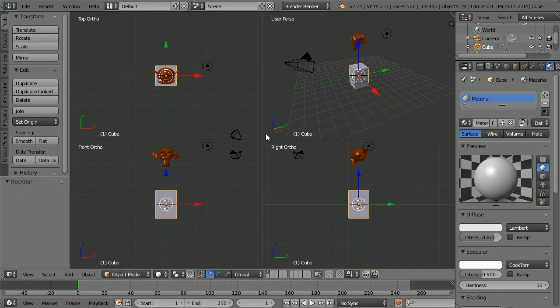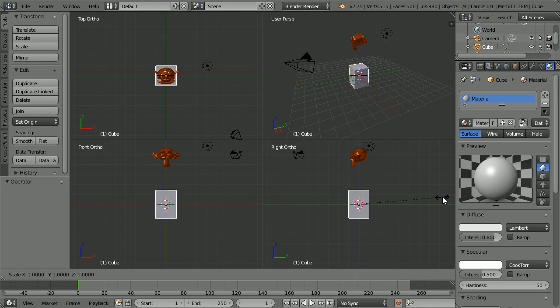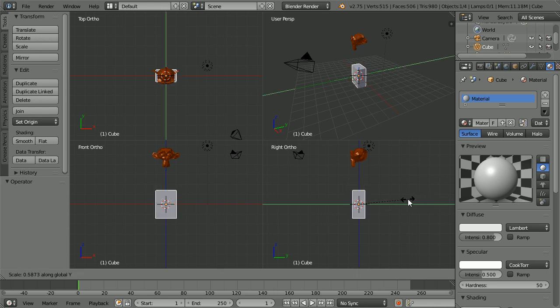With the mouse pointer in the right view, press S to scale and Y for y-axis. And squash the cube by a factor of approximately 0.4.